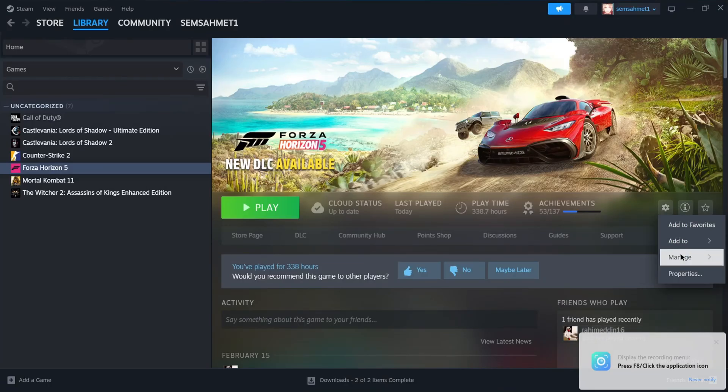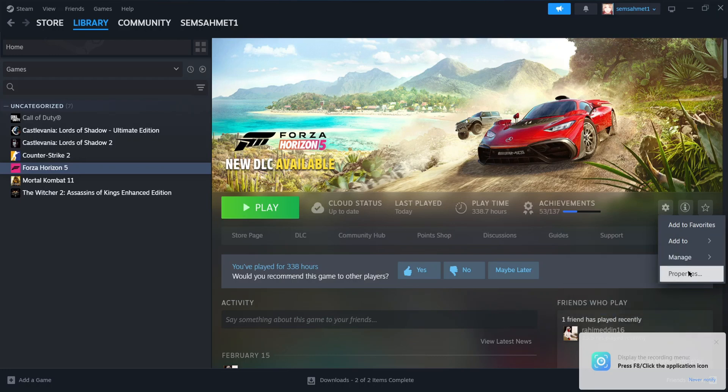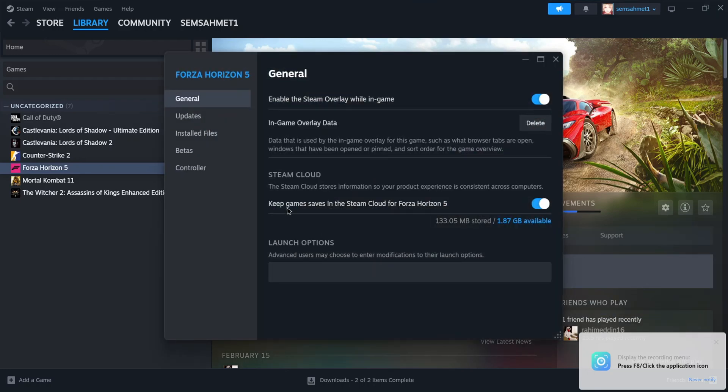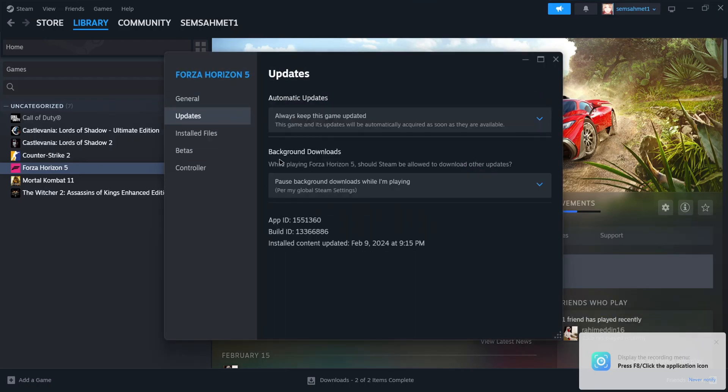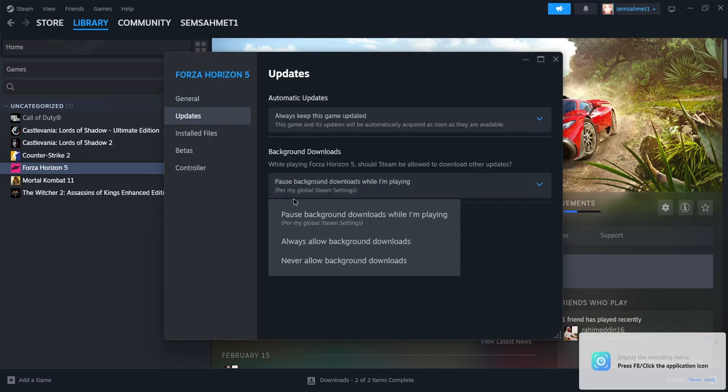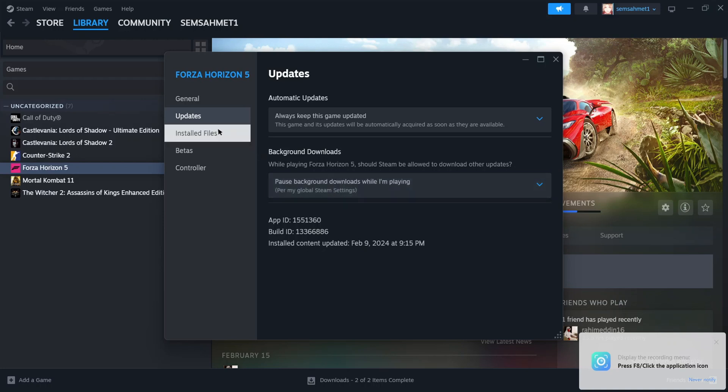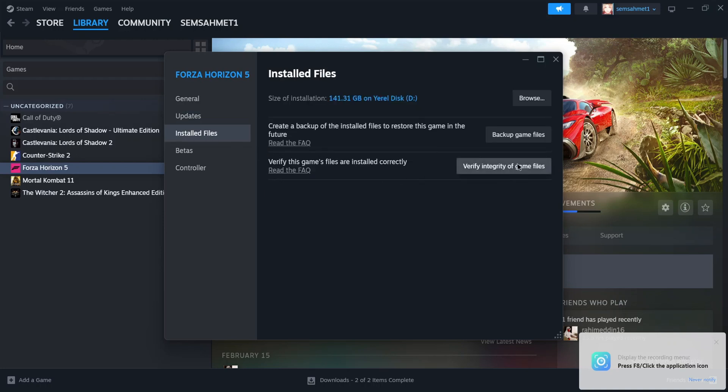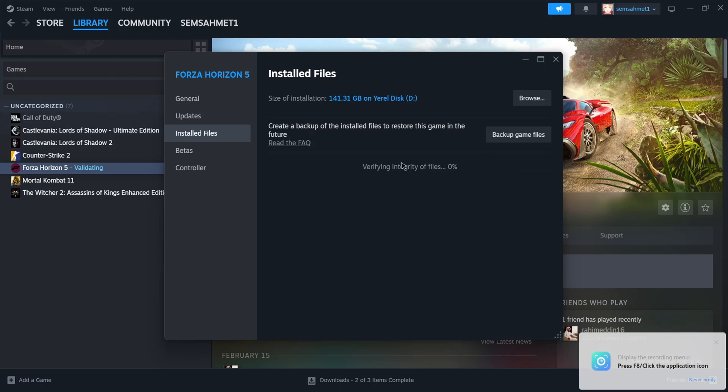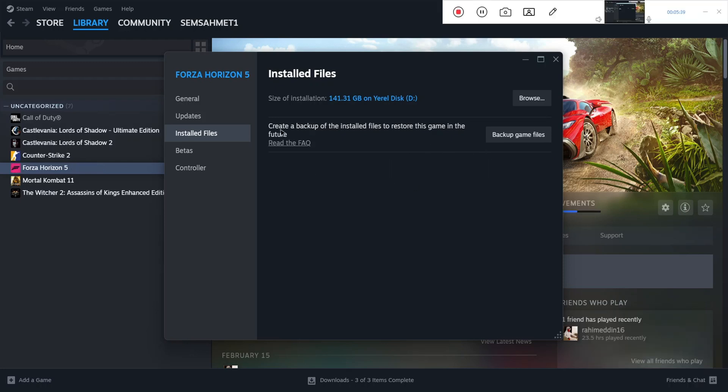After that, open Steam, go to the game's Properties, then Updates. In this section, choose to pause background downloads while playing the game. Also, verify the game data - this is very important. Once verification is done, you can get back to playing the game.